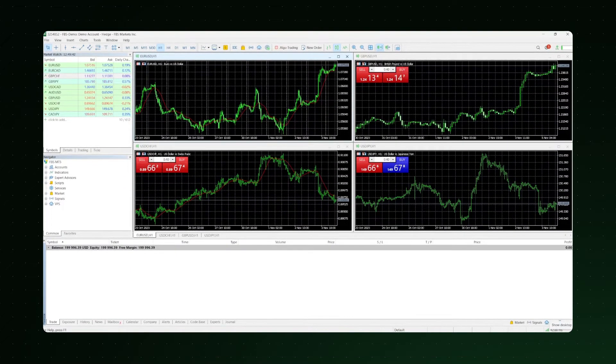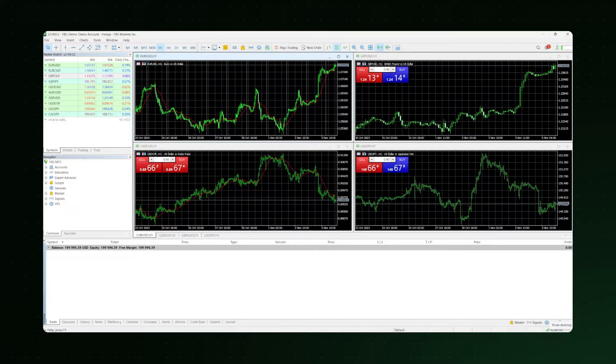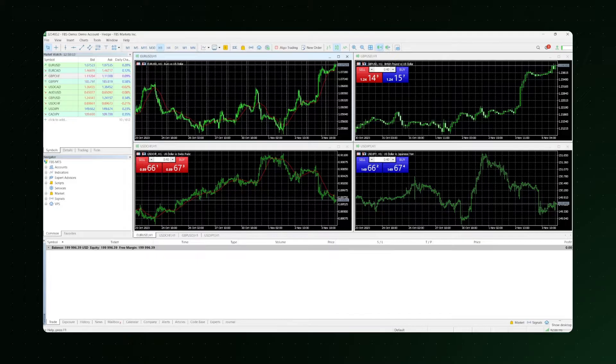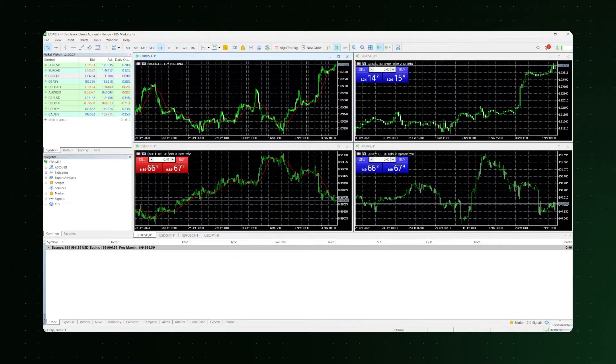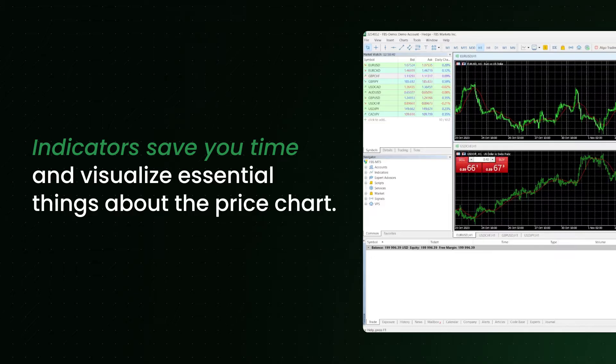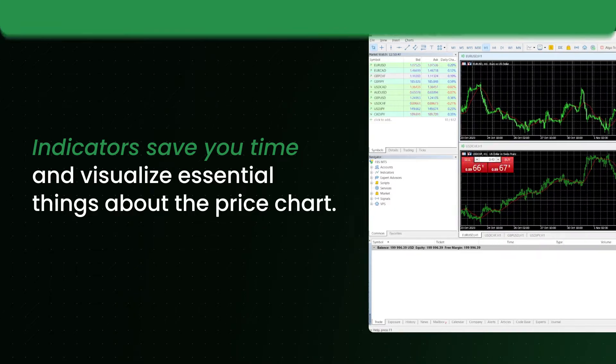MetaTrader offers a wide range of indicators that simplify market analysis. Most are based on a mathematical formula applied to price action over a specified period. Indicators save you time and visualize essential things about the price chart.